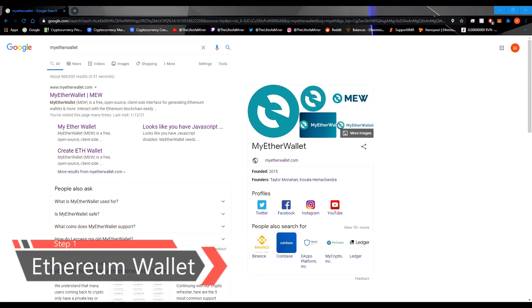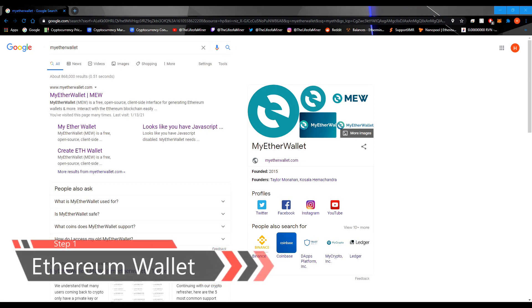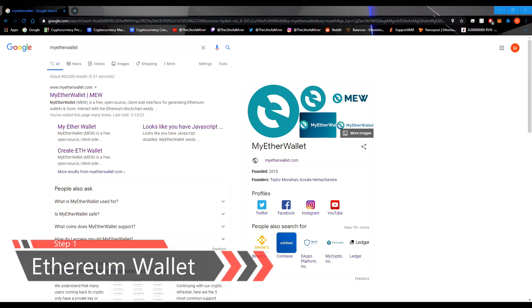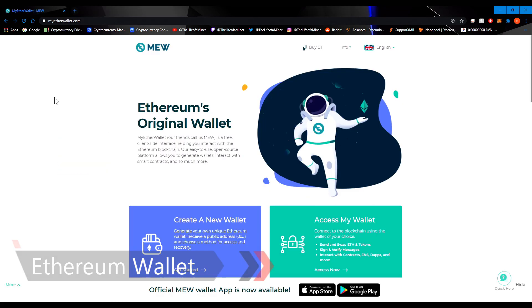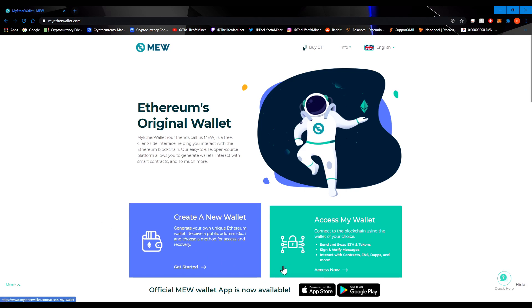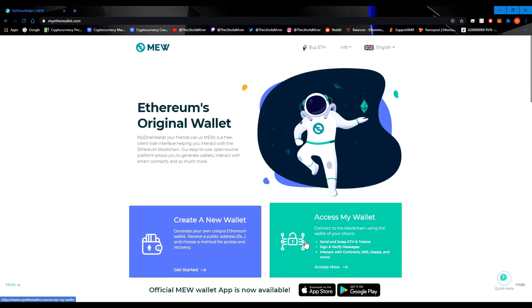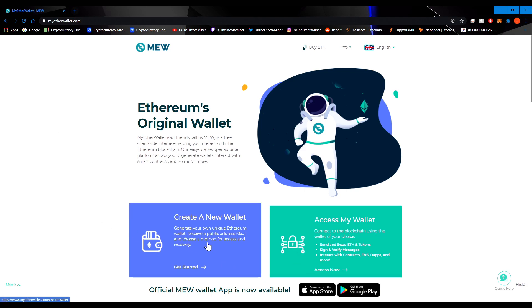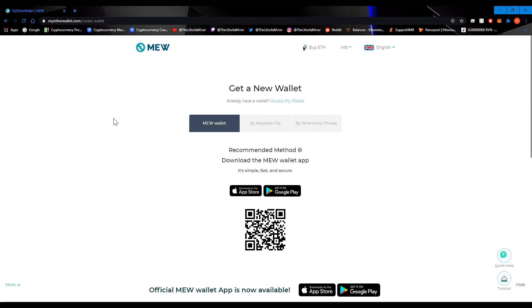First you want to grab an Ethereum wallet to store your Ethereum. There are many types of wallets out there with different use cases, but I personally use MyEtherWallet, which is an online wallet. Make sure you choose the right website because there could be fake or scam websites out there. Once on the main page, you can either create a new wallet or access an existing one, but right now we don't have a wallet, so let's create a new one.